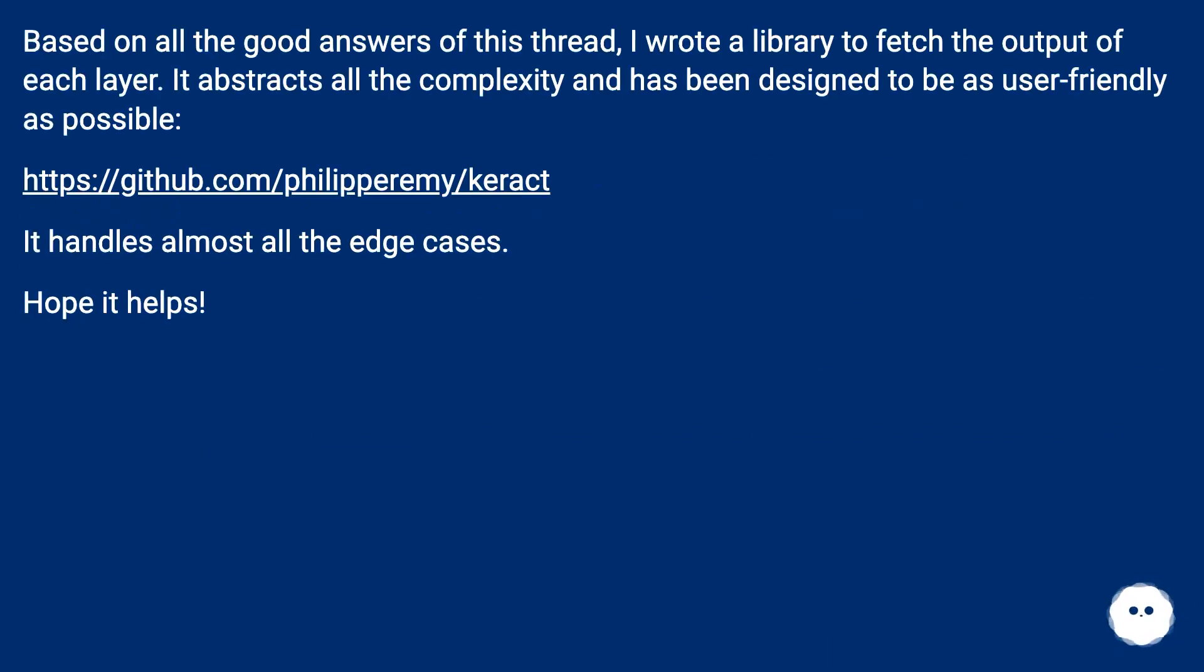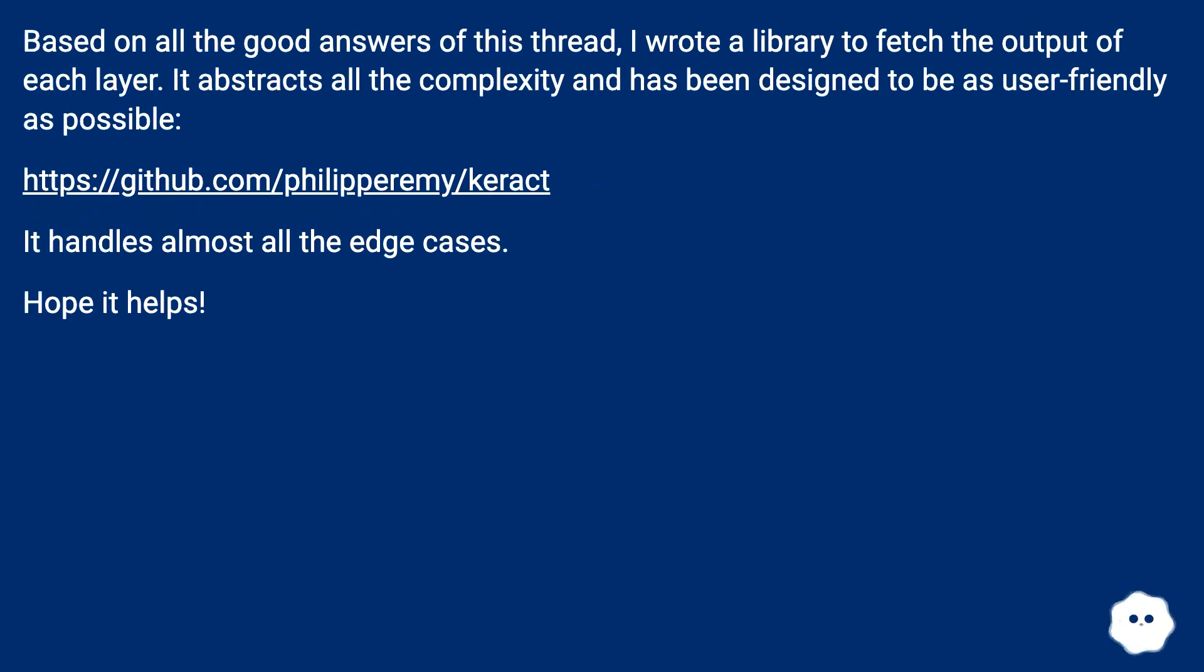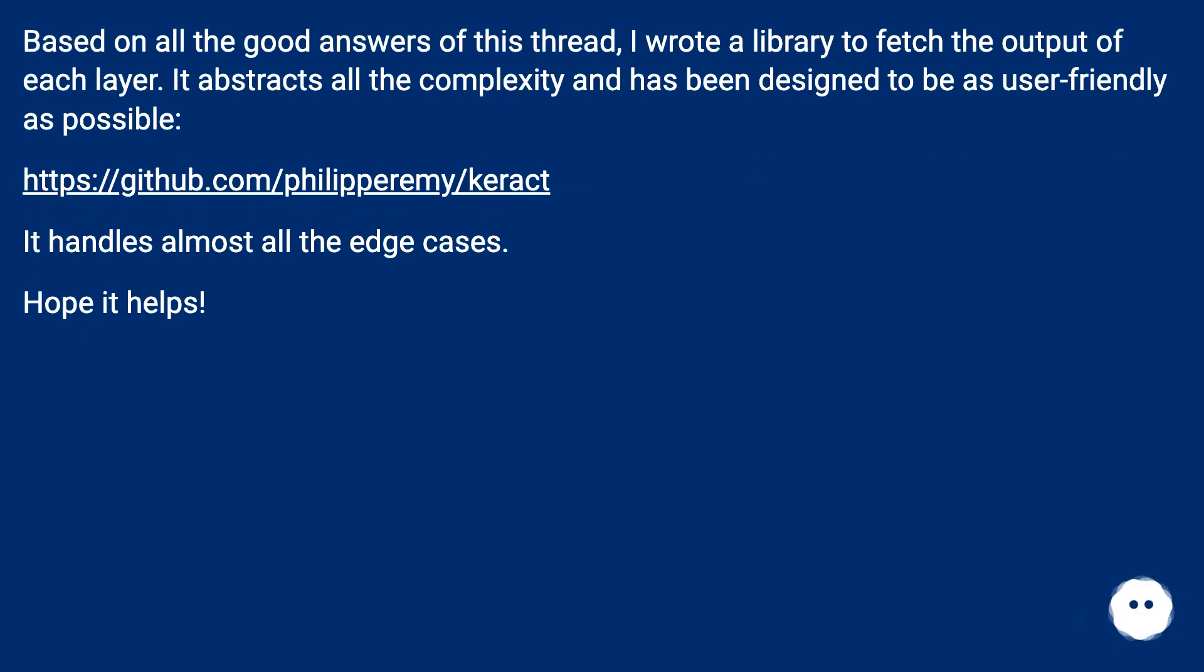Based on all the good answers of this thread I wrote a library to fetch the output of each layer. It abstracts all the complexity and has been designed to be as user-friendly as possible. This URL. It handles almost all the edge cases. Hope it helps.